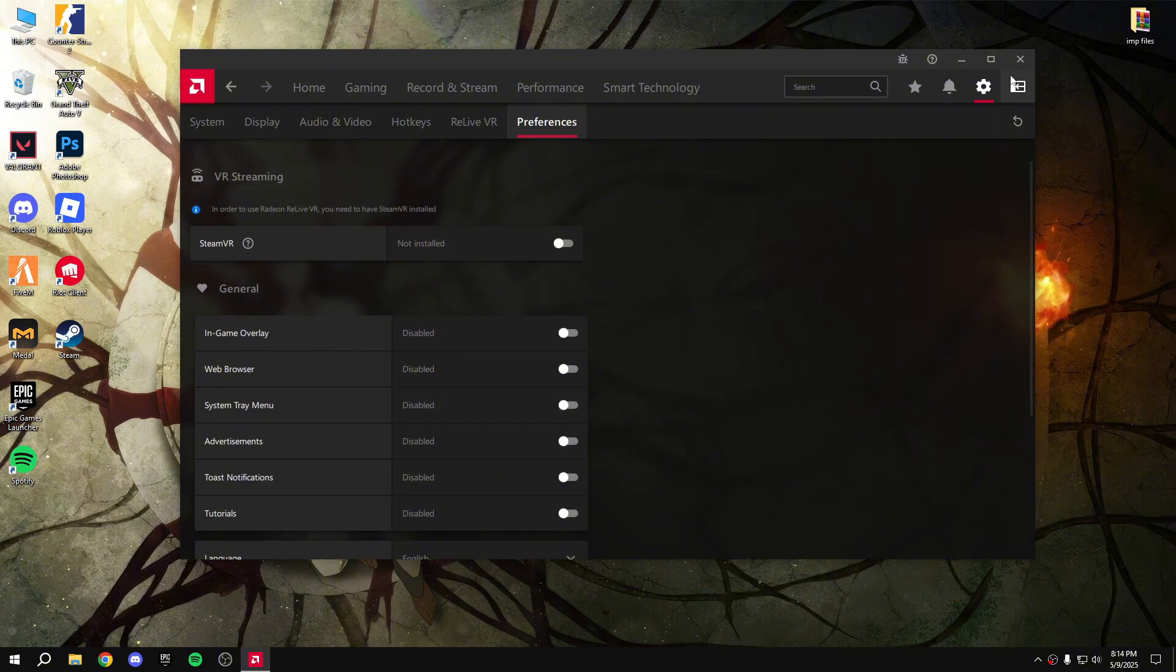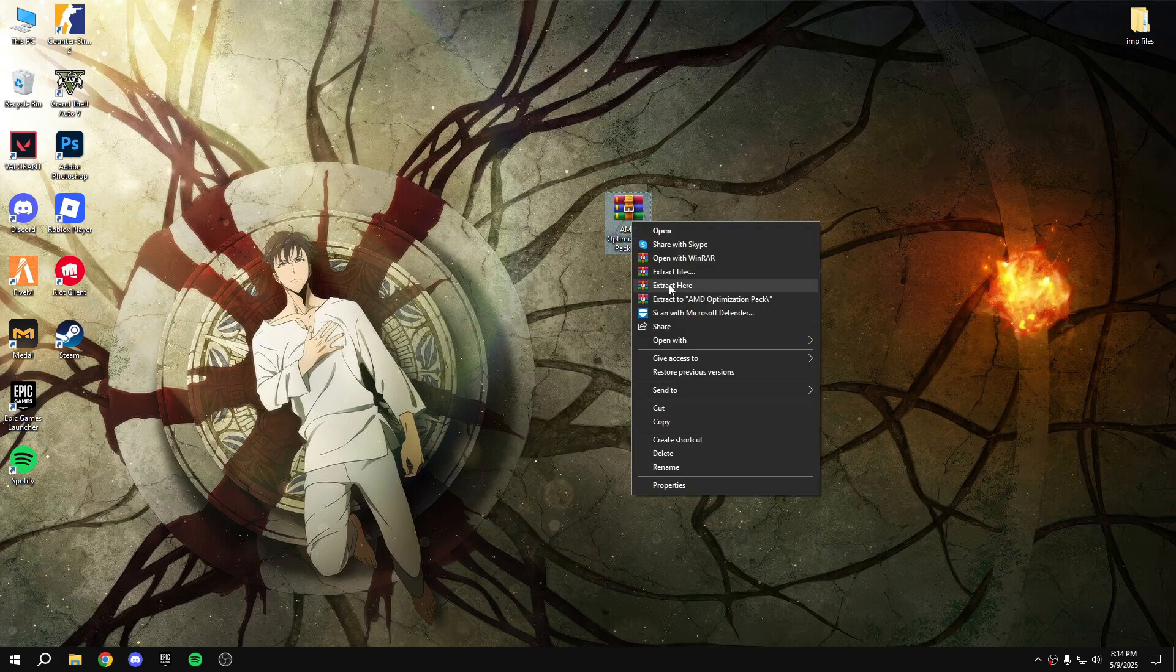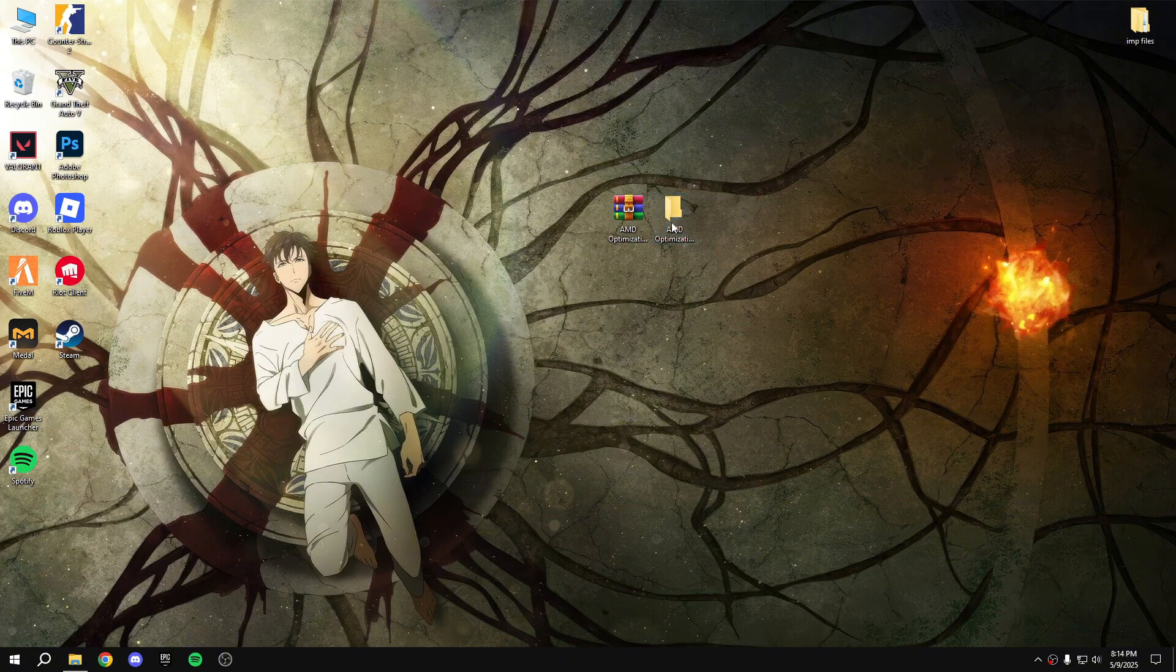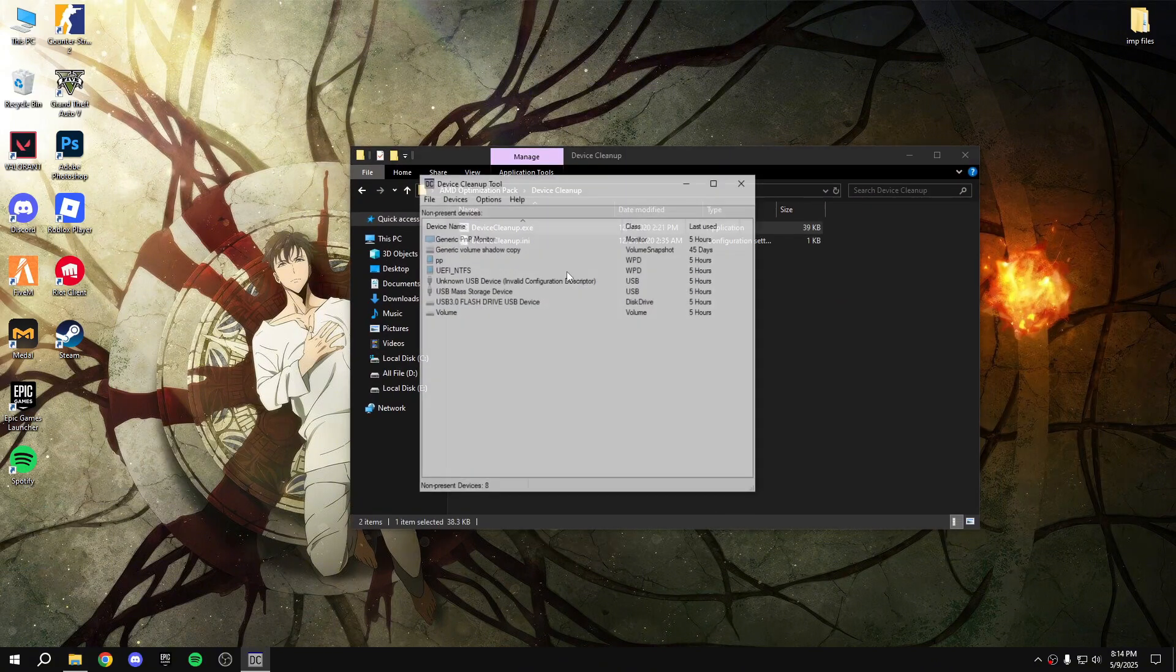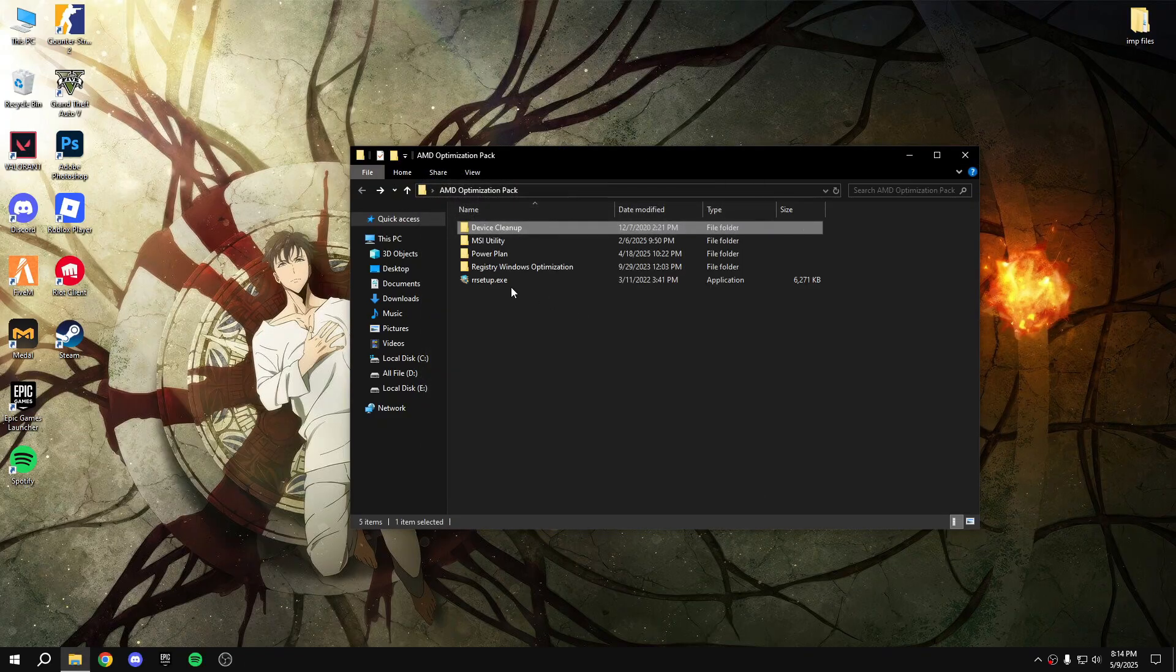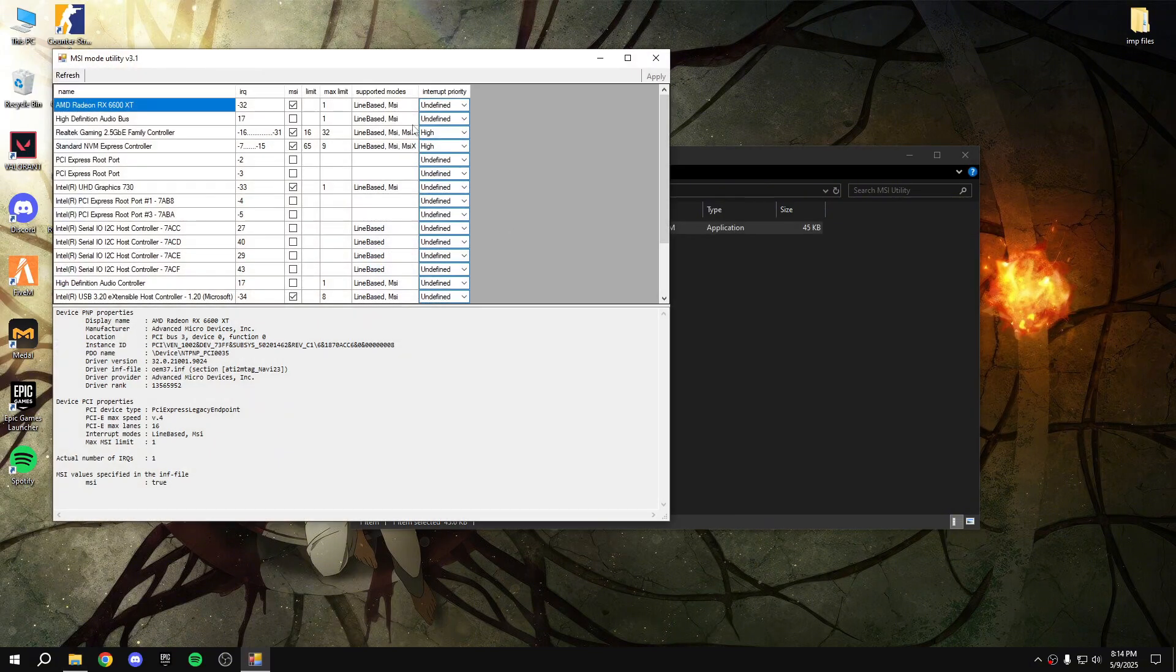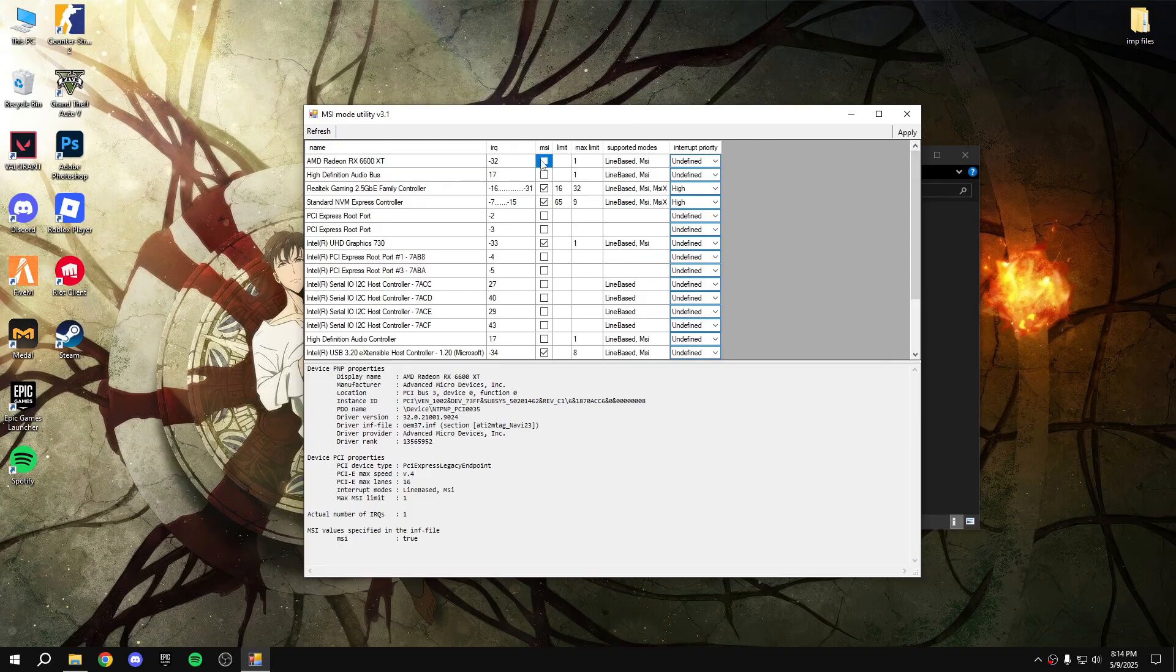After that, there is a pack in description. Download it and extract the pack. Device cleanup - run as administrator, select all, remove device. Go back. MSI utility - run as administrator. Here is my AMD GPU, tick that and make it high, apply.